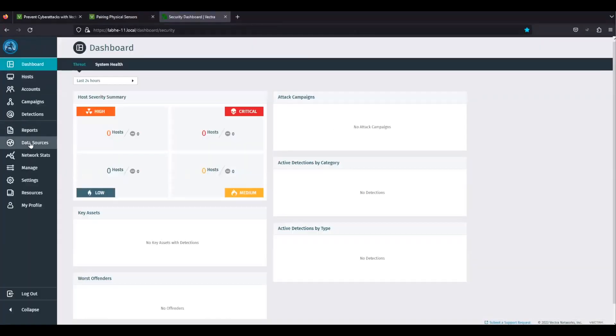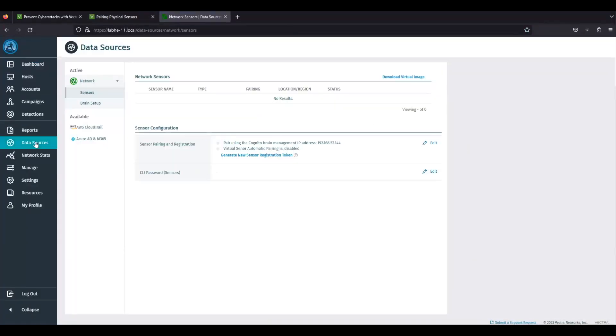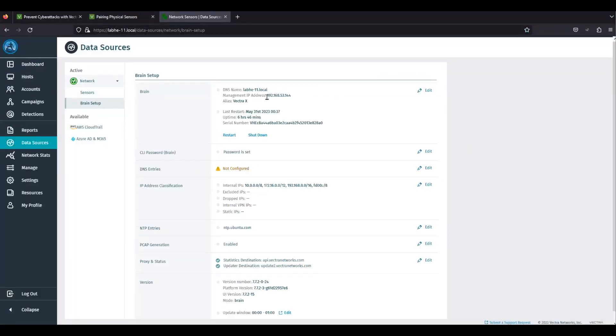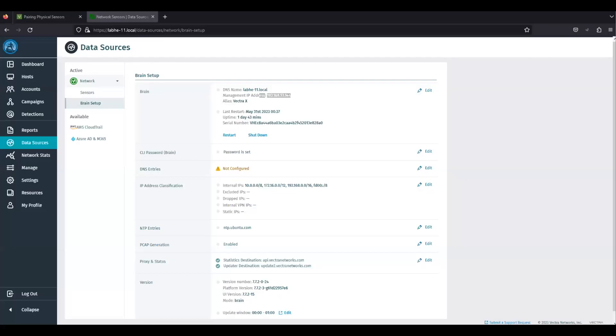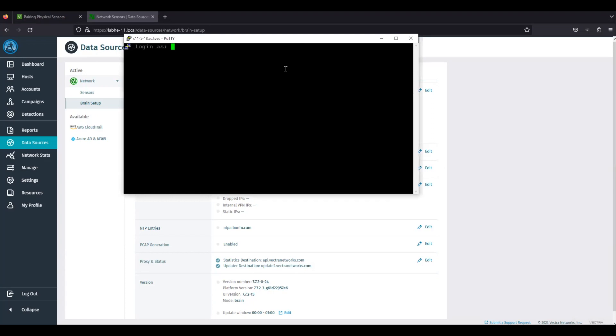For the demo, I am using VHE as a brain with management IP 192.168.53.144. The sensor is S11 with IP 192.168.55.18.